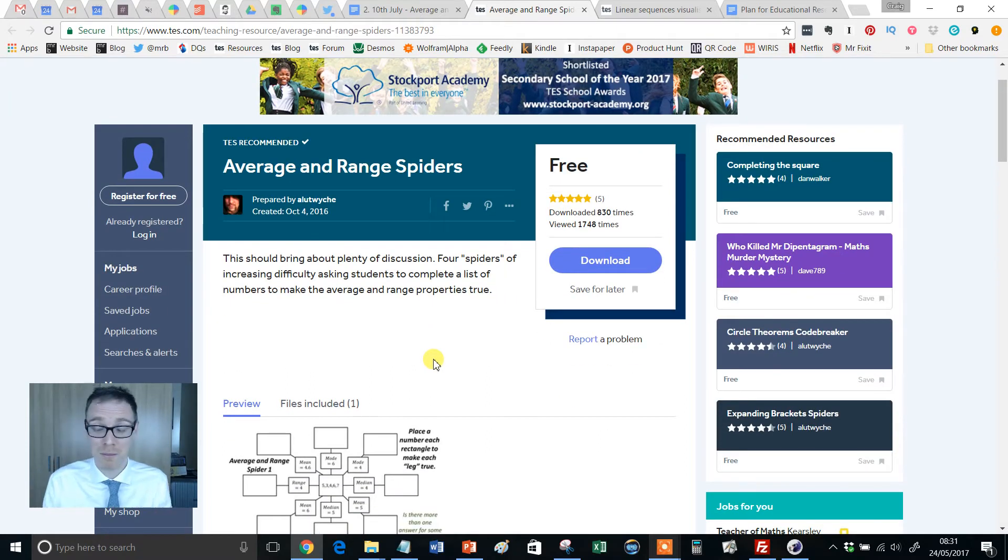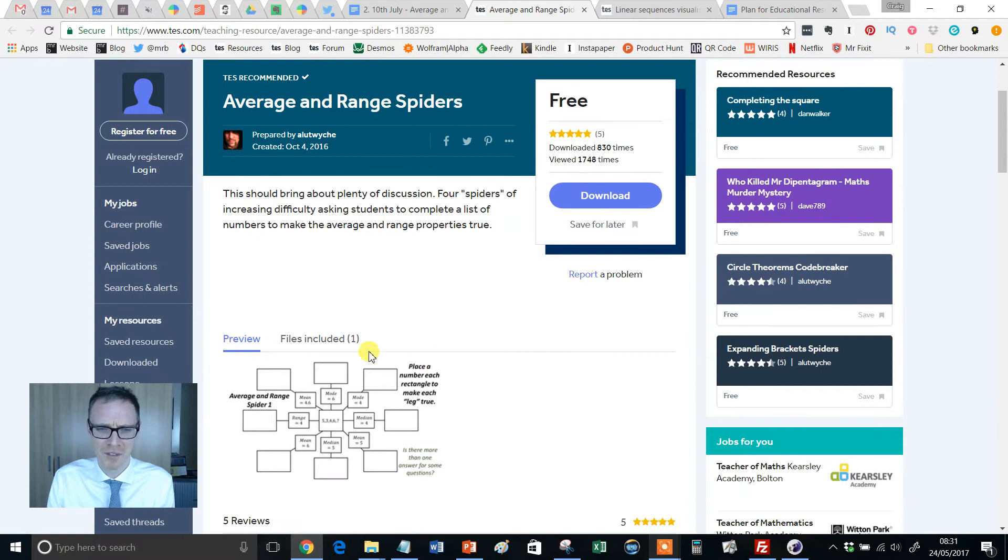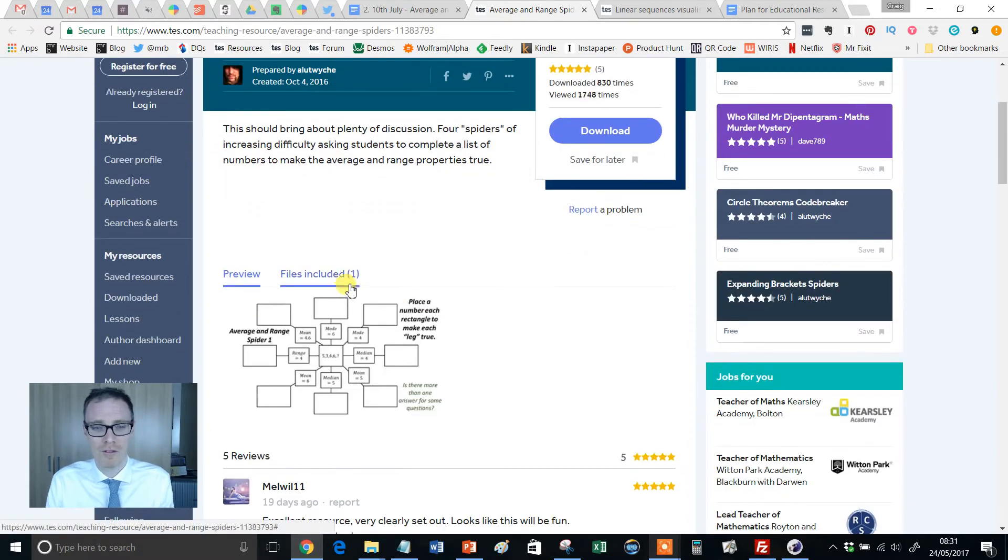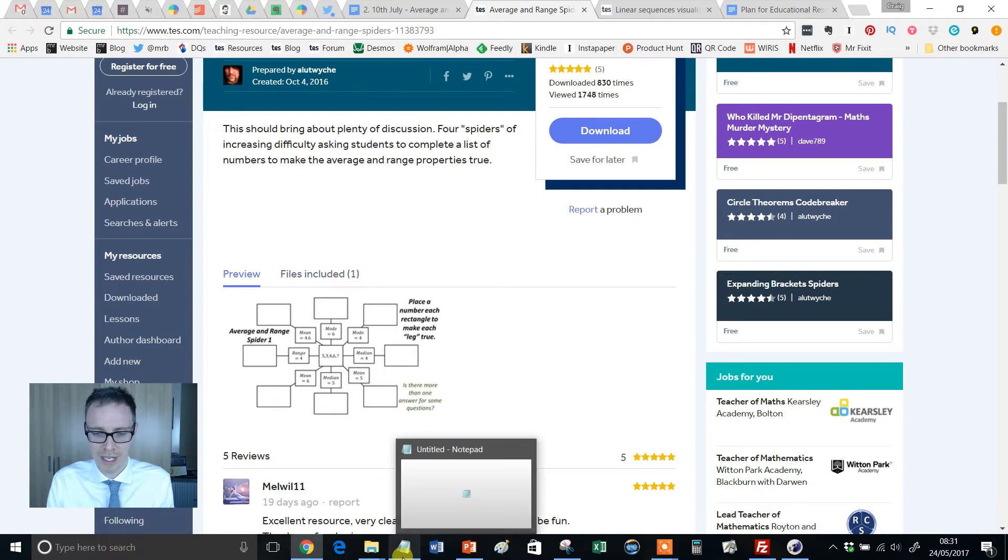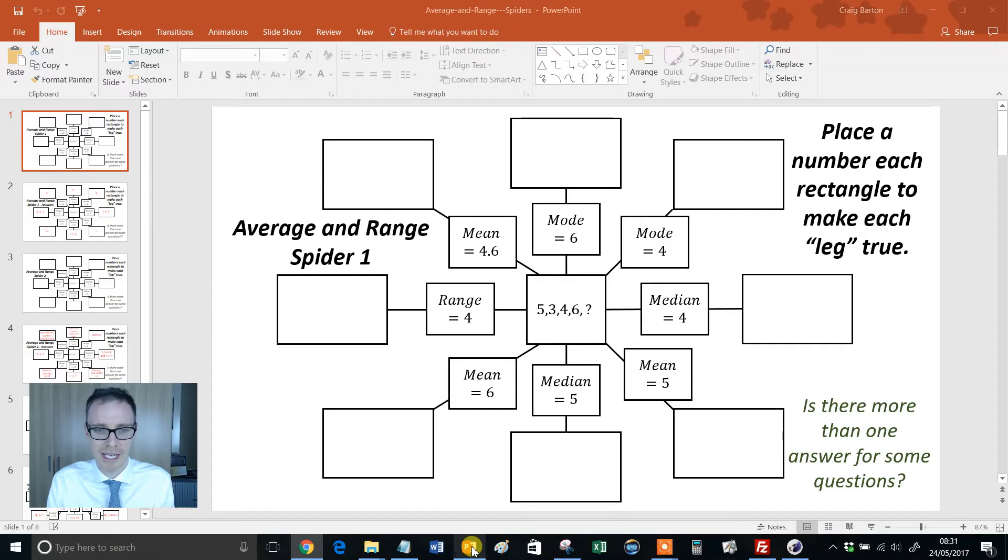Now, I've built this up loads, it's probably going to be an anticlimax now, but I'm feeling pretty confident. It consists of a single PowerPoint file, which you can download, and it looks like this.